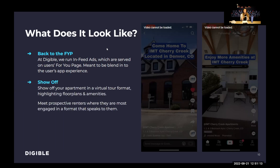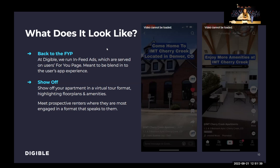Specifically for multifamily, this is going to look like showing off your property — beautiful properties, amazing floor plans, fantastic amenities. This is your opportunity to show off your property in that virtual tour format. Whereas in other channels a user might need to click onto the ad and onto your site and then into your virtual tour, on TikTok you can just show the virtual tour as the ad itself and meet prospective renters where they are most engaged.